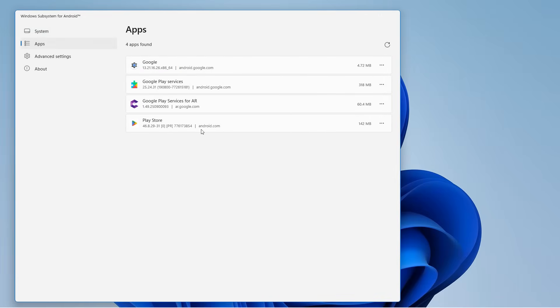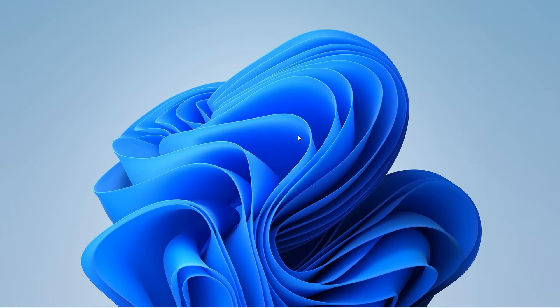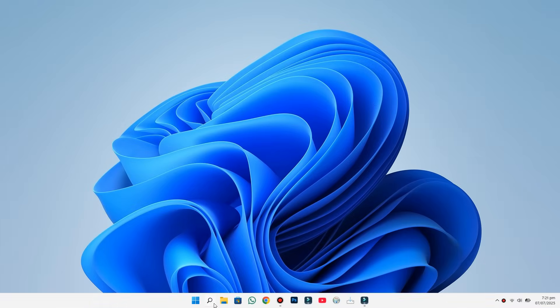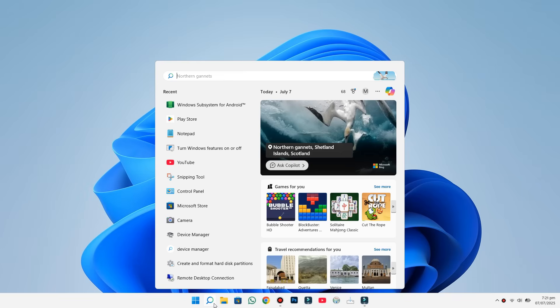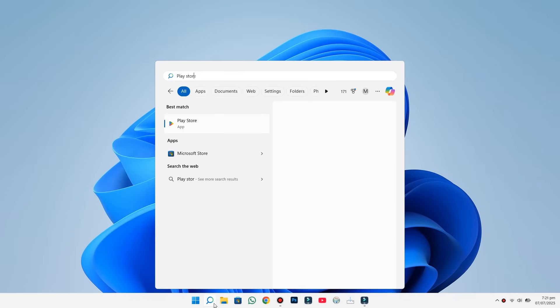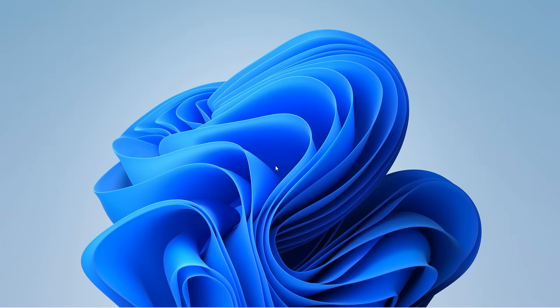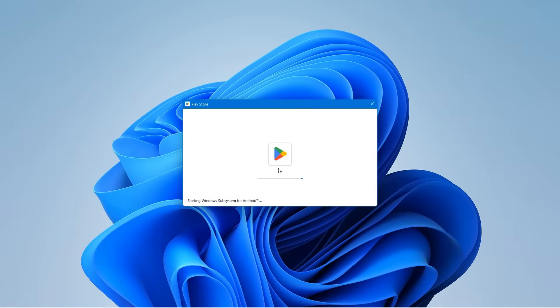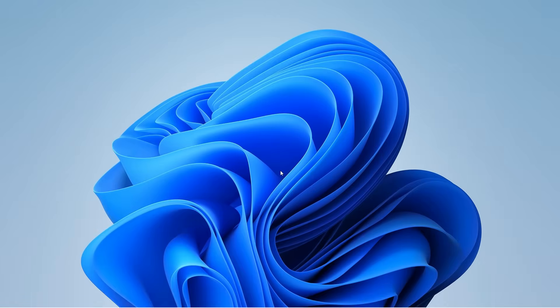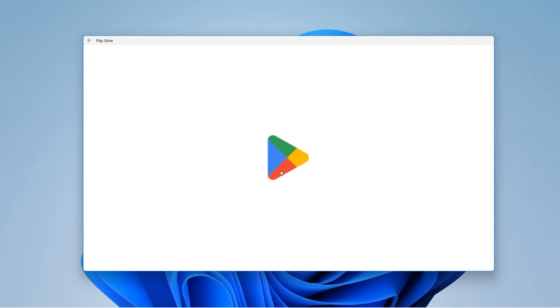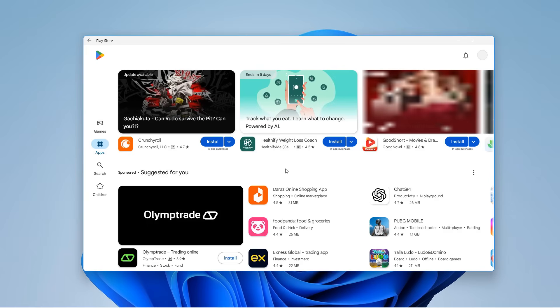You'll see that the Google Play Store is now installed. To access it, just hit the Windows search bar. Type in Play Store, and open it. The first time, it'll ask you to sign in with your Google account. Once that's complete, you'll have full access to the Play Store right on your desktop.